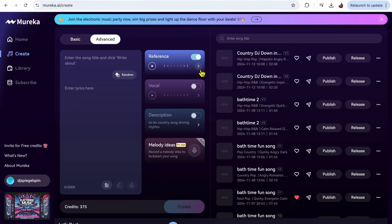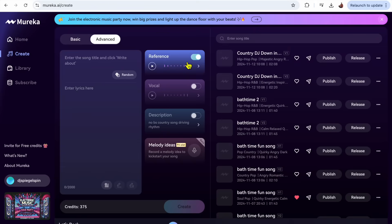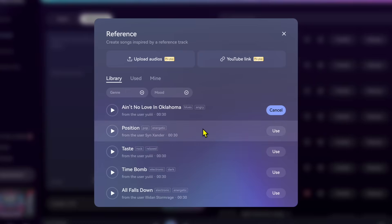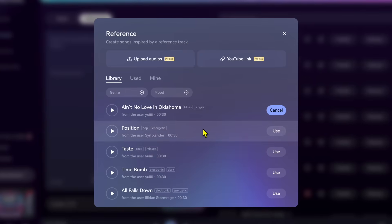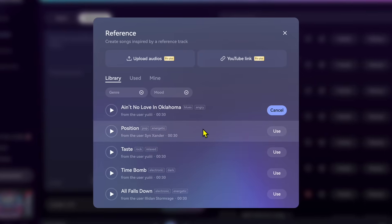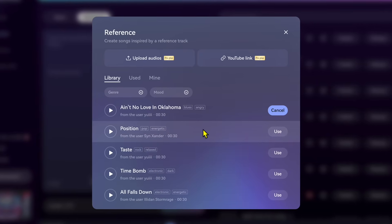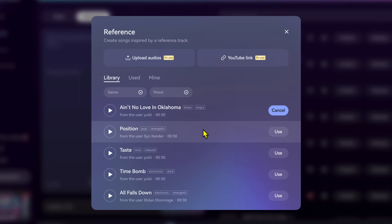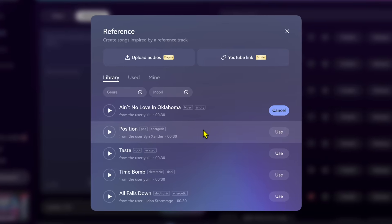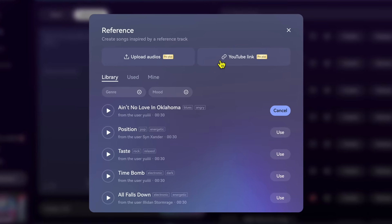So feature number one is going to be reference song. This is the feature that separates this software apart from almost all the other AI music generation softwares. You could put a reference song either from YouTube or a song that you have on your computer or device that you're using.